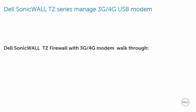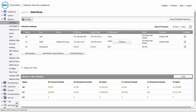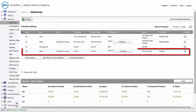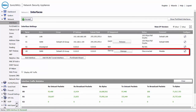Now, let's show a Dell SonicWall TZ Firewall with 3G, 4G modem walkthrough. Here, we have connected a supported 3G, 4G modem from the approved modem list. Once plugged in, the 3G, 4G modem will be detected and assigned as the U0 interface by SonicOS. If SonicOS does not detect the device that you are using, then it is not supported. You must select and acquire a 3G, 4G modem that is on the approved list.